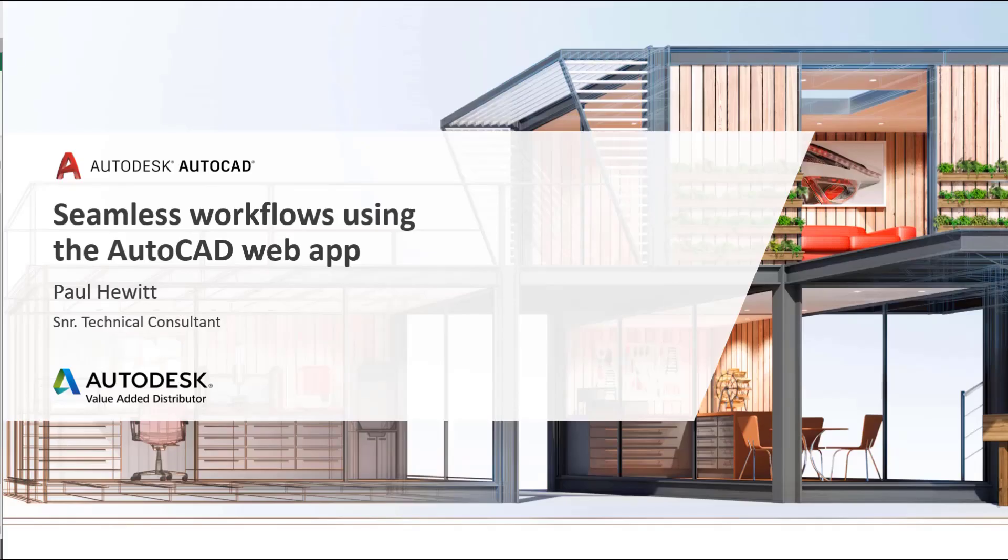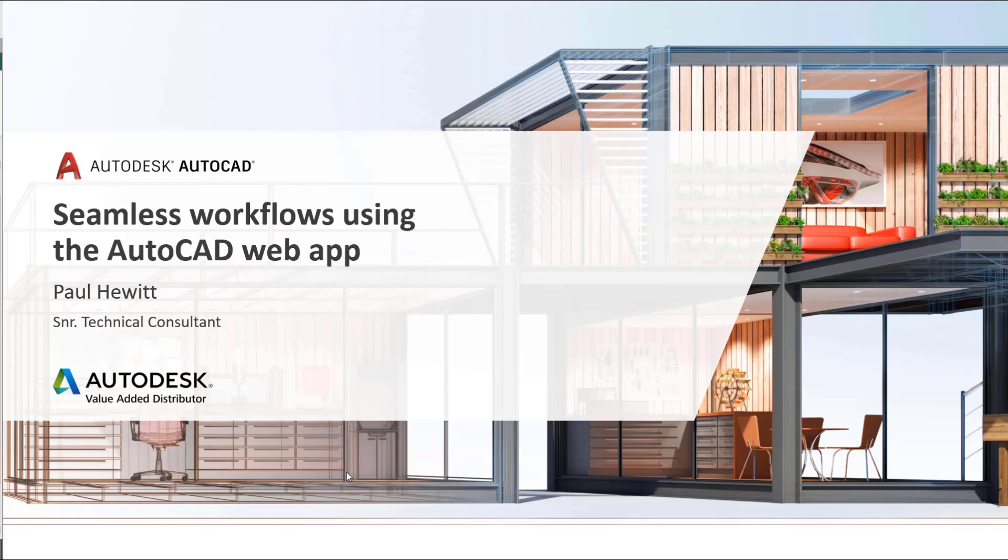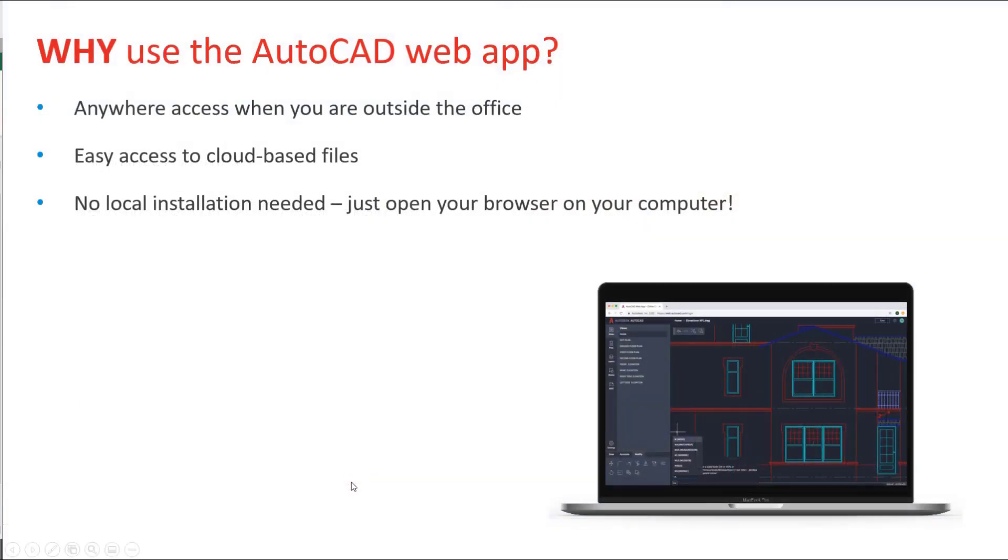Hello, my name is Paul Hewitt and today we're going to have a look at the AutoCAD web app. But firstly, why use the AutoCAD web app?